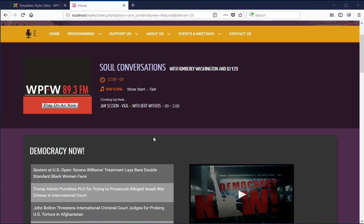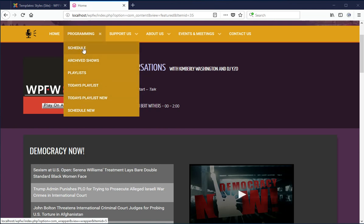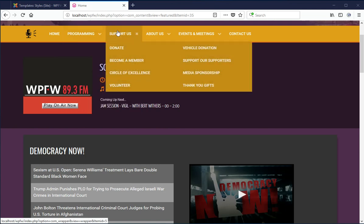My name is Dwayne. I'm going to show you how to make a double wide drop down menu. Here's a drop down menu for this one here. This is in Gantry 5. Here is a single drop down menu.